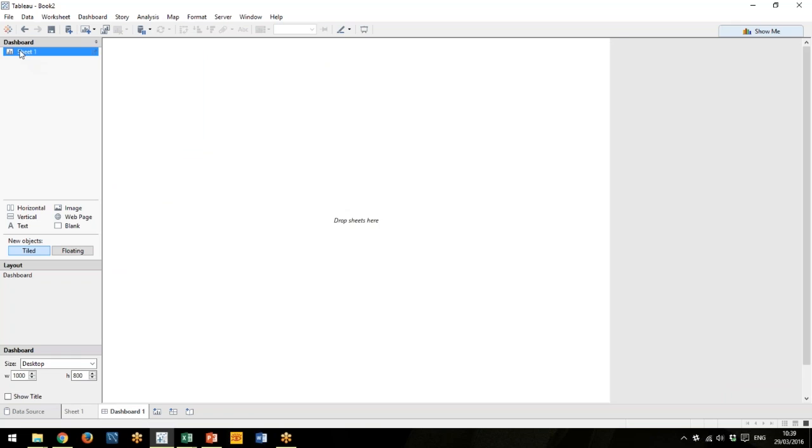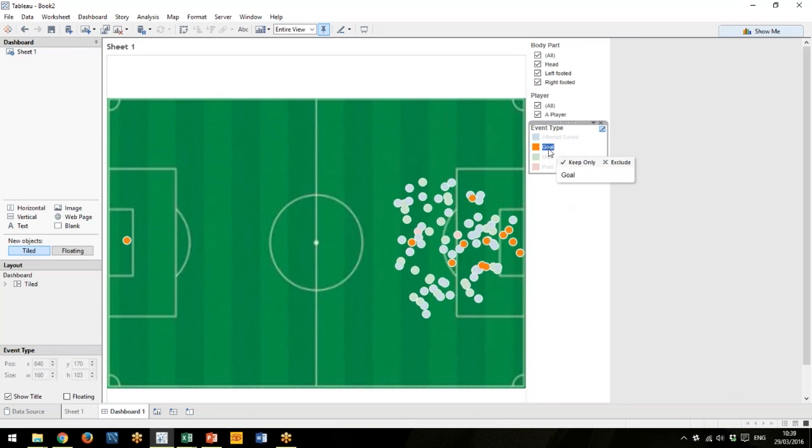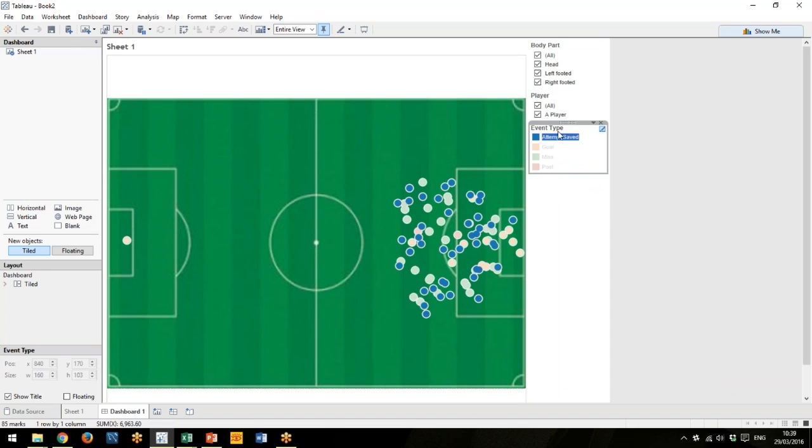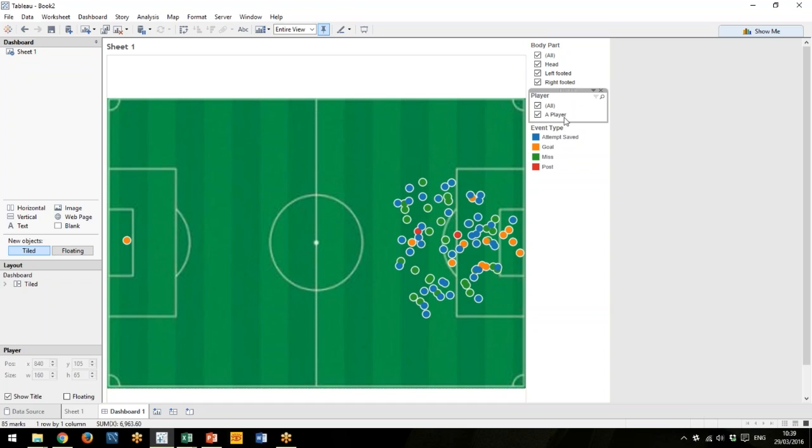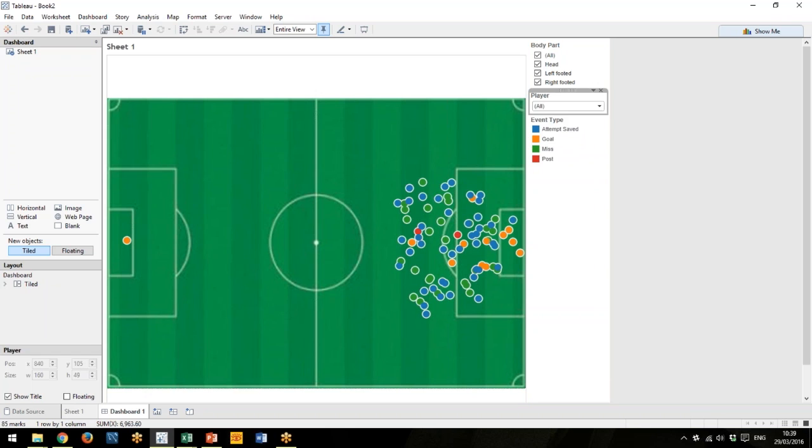We drag the sheet in. It adds in our quick filters here, which is great. Let's tidy this up. The player one is a list, so it works fine if you've only a few players, but if you had an entire squad or maybe an entire league, this would probably work better as a dropdown.